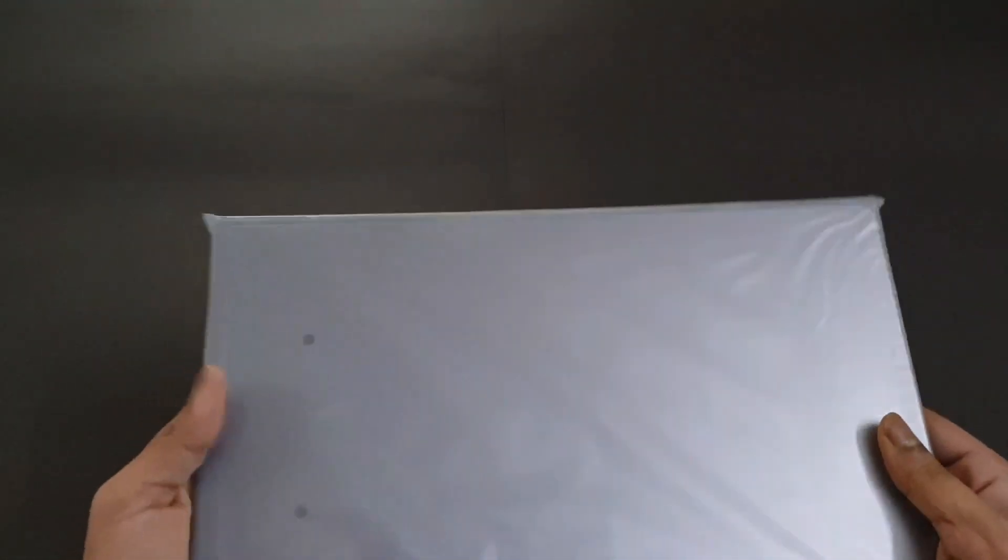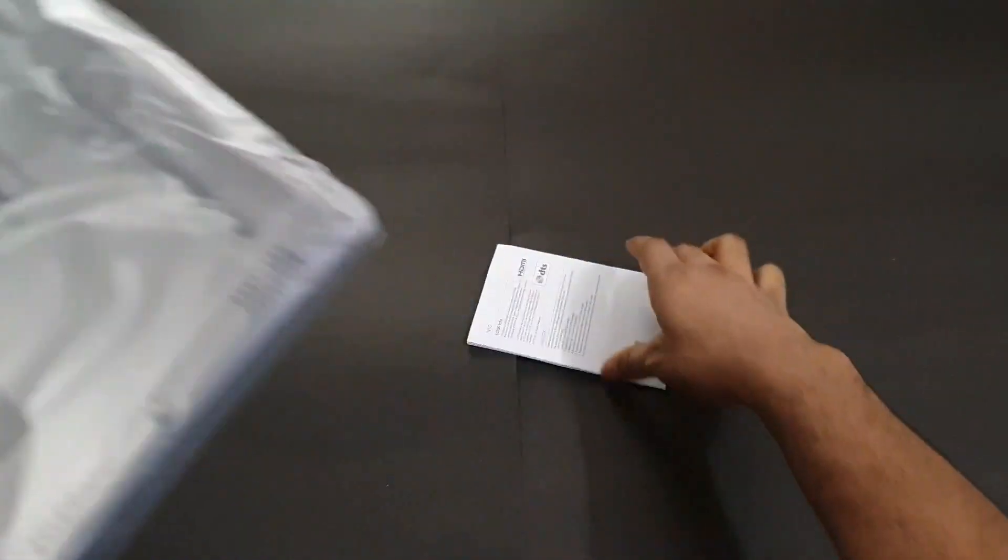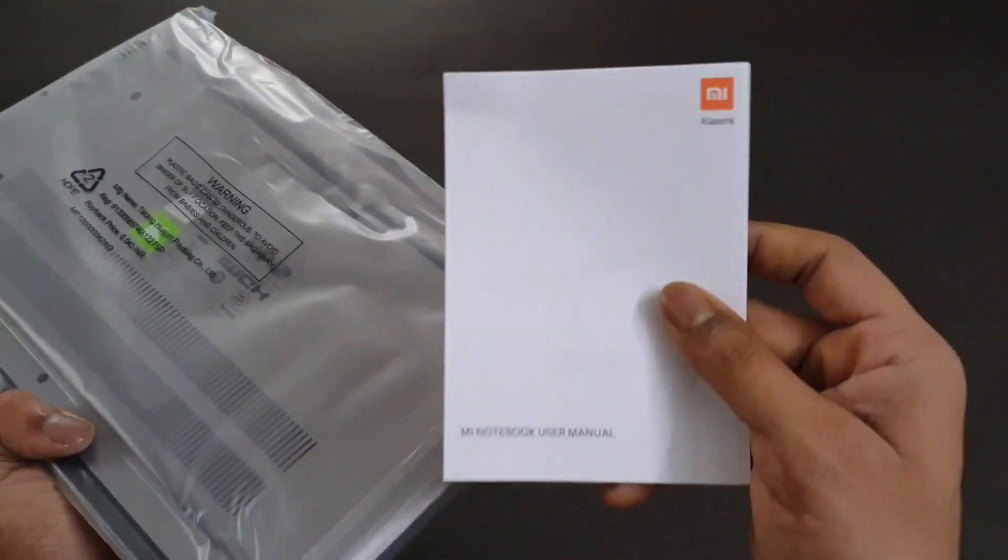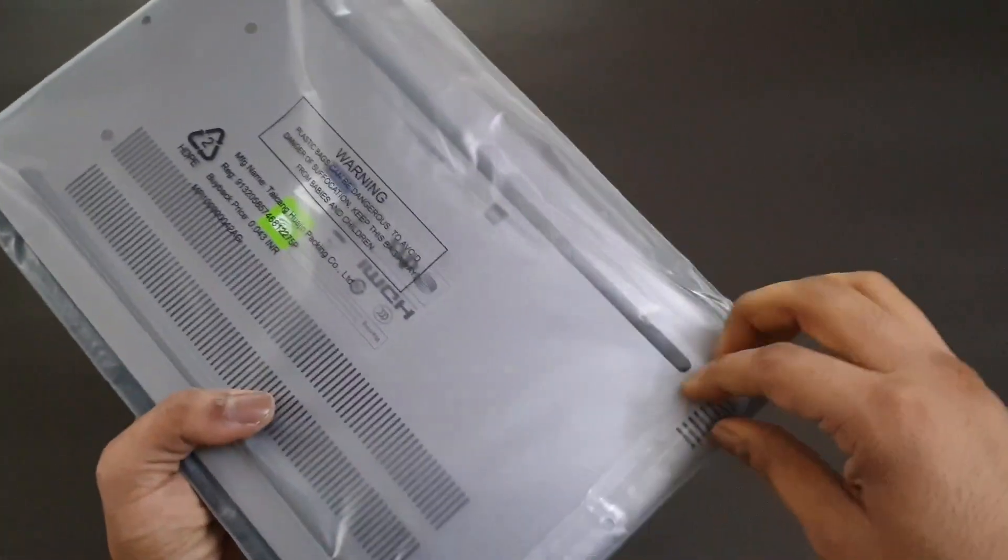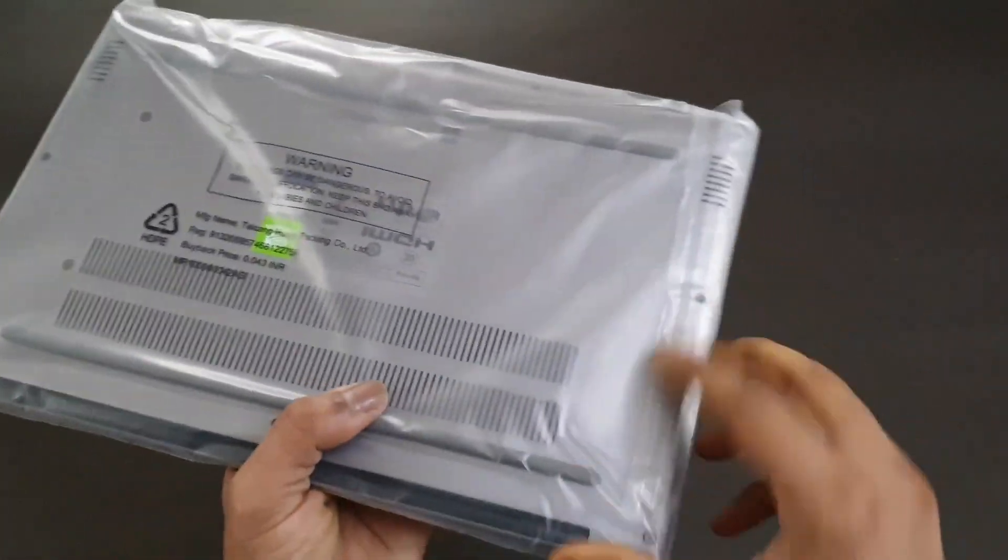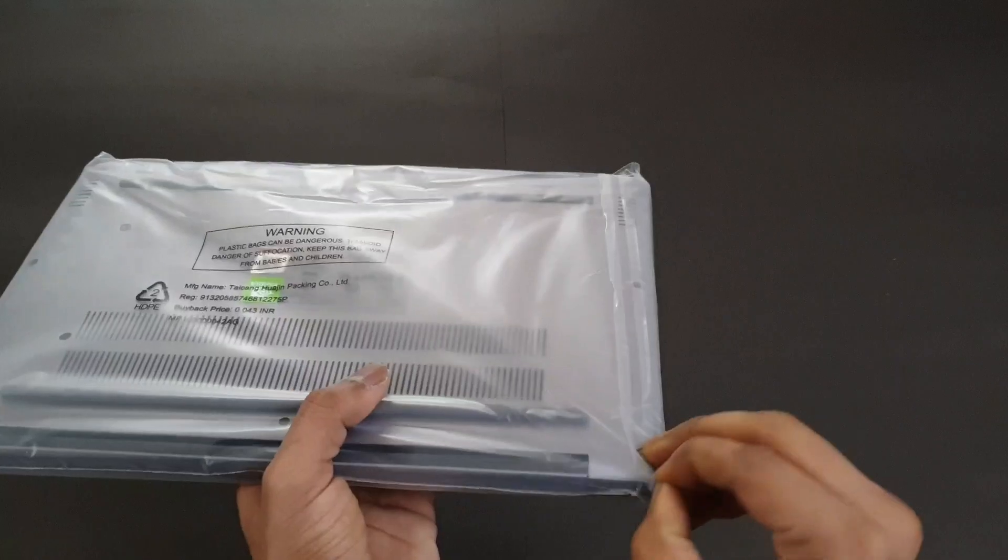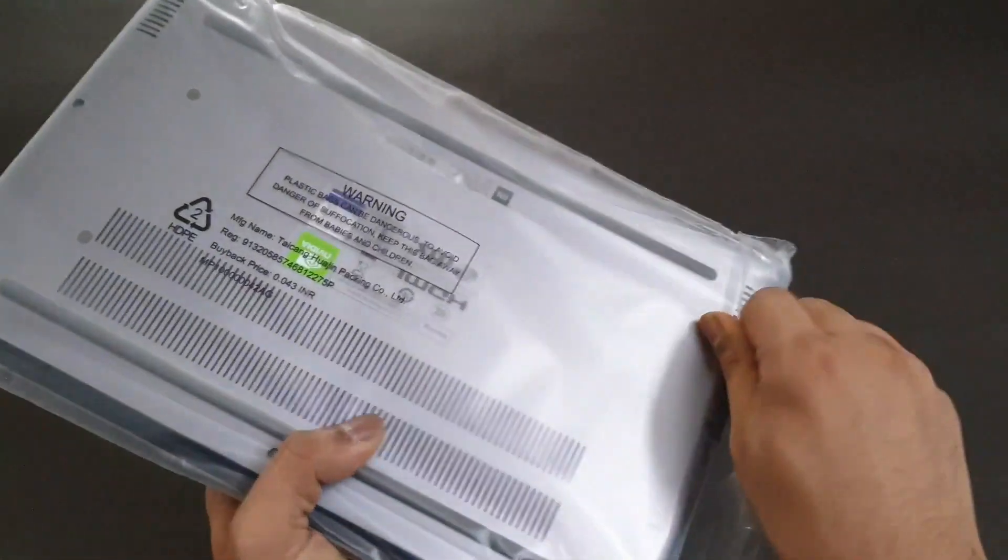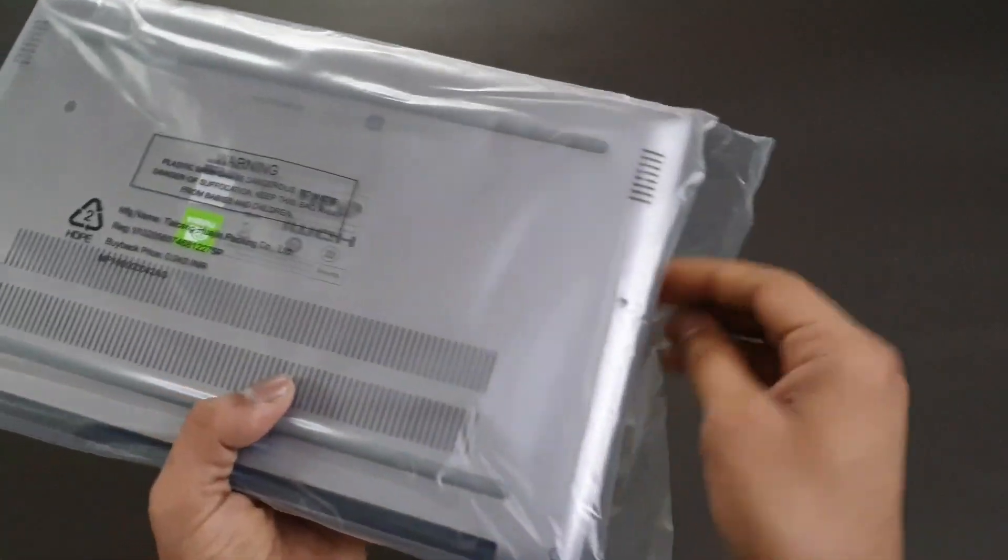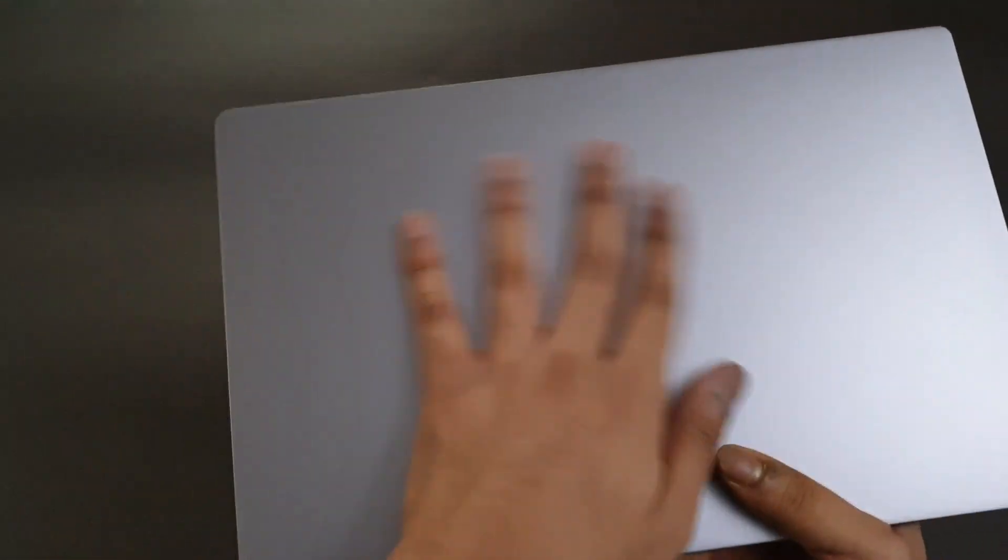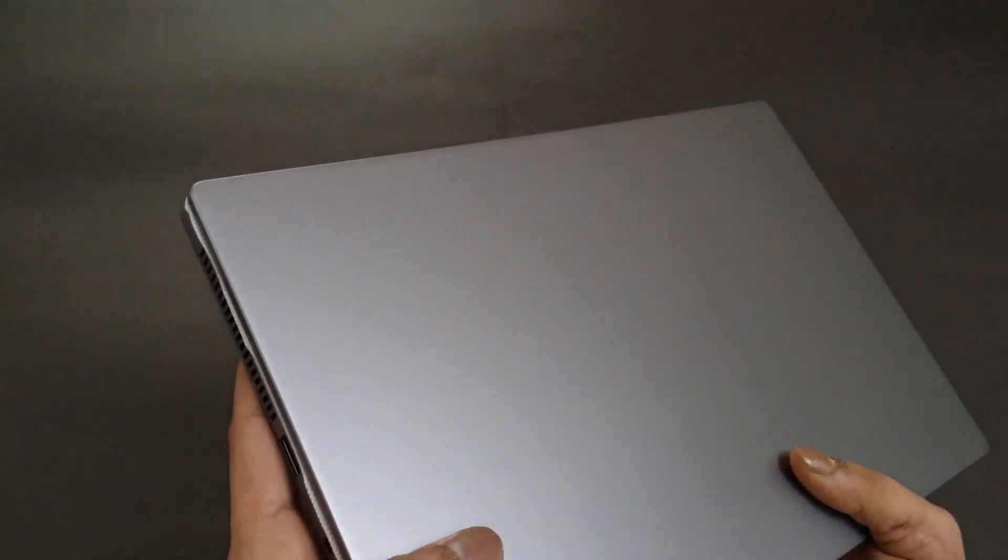Here we have the Mi Notebook 14 Horizon Edition, and of course we have a user manual as well. It feels really premium. This is aluminum and the color on this actually feels very premium in the hand.